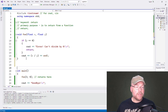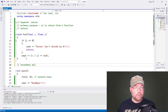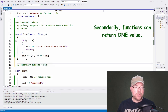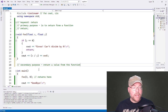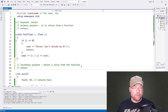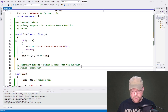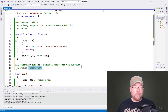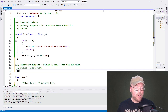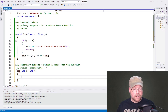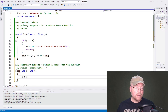Now here is example two: the secondary purpose of the return statement, which is to return a value from a function. We can have the 'return' keyword followed by some kind of expression, and that expression gets carried back to main or to the calling function. Let's say we have a function called 'bar' that accepts two integers, calculates their sum, and returns that sum.